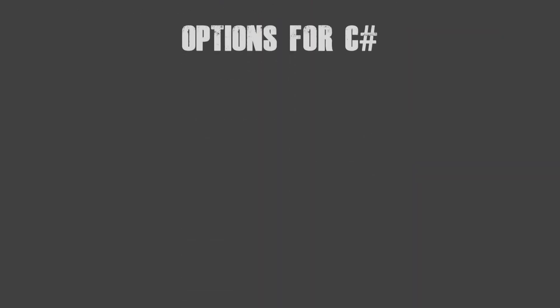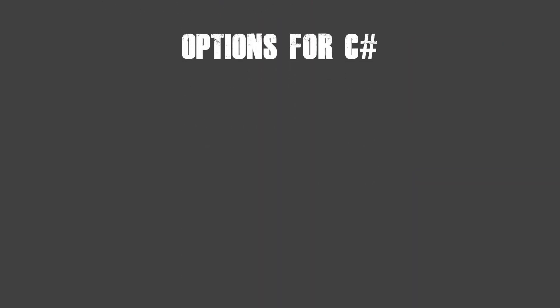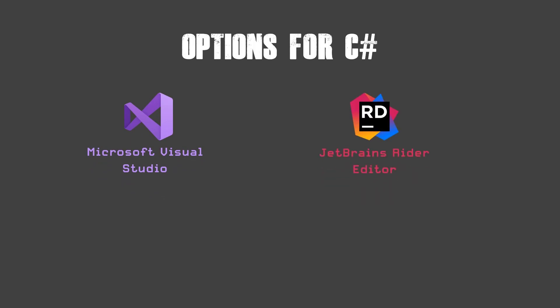Let's move on to options for C#. Which IDEs are available and support C# development? Microsoft Visual Studio is my personal favorite IDE. JetBrains Rider Editor, not my personal favorite, but it is a pretty good IDE. But I don't use it.